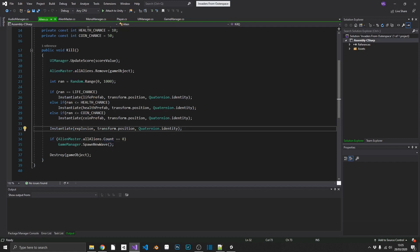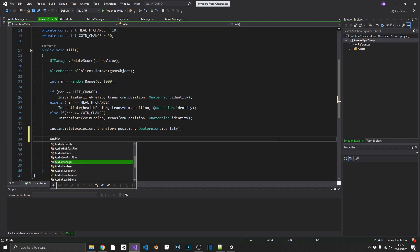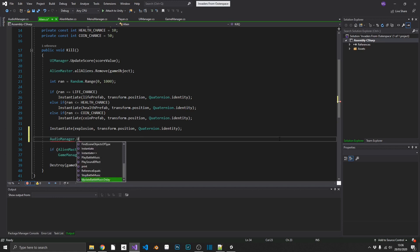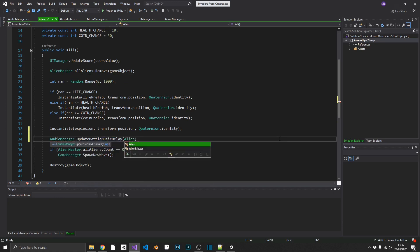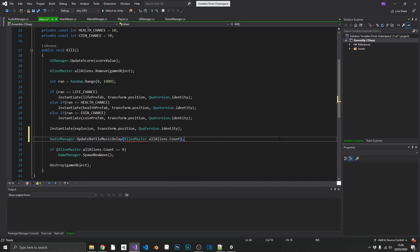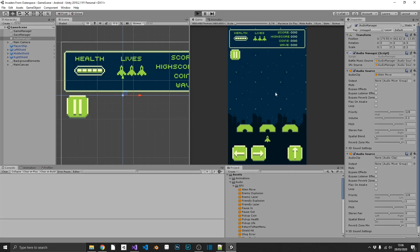The final piece for battle music: every time we kill an alien we want to recalculate the delay. Inside our alien script's kill method, after we've removed it from the AlienMaster.allAliens list, we call AudioManager.UpdateBattleMusicDelay and pass in AlienMaster.allAliens.Count. That should automatically update the speed at which the music plays.